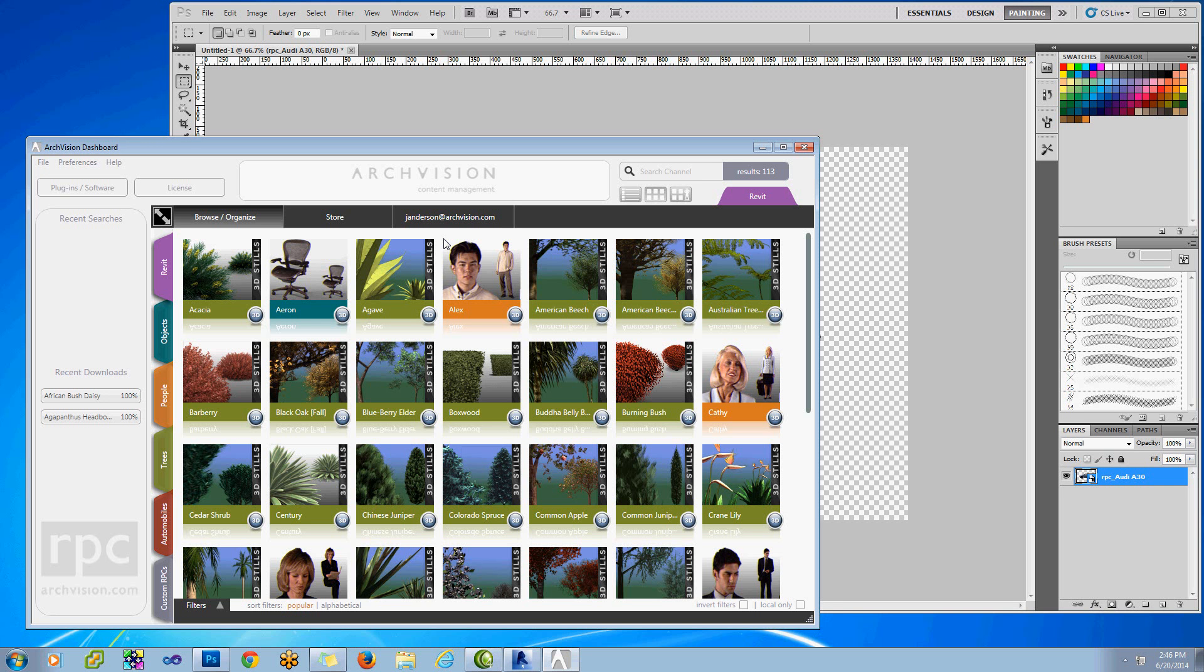Hello everyone, this is John Anderson with ArcVision Customer Service, and today I'll be showing you the new ArcVision dashboard with Viewport.